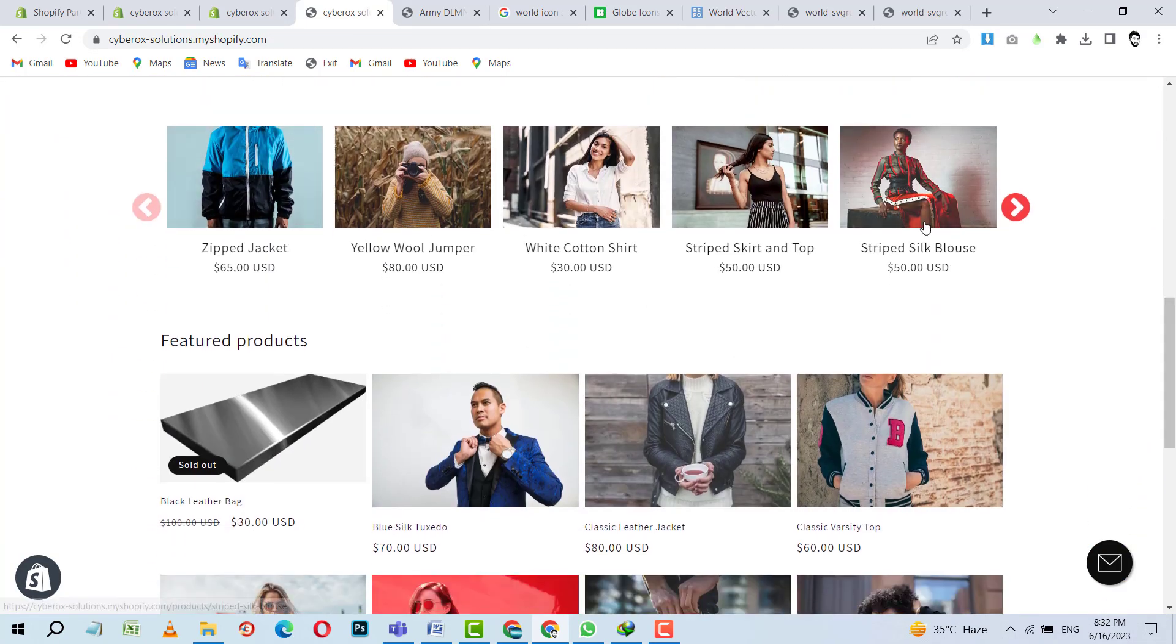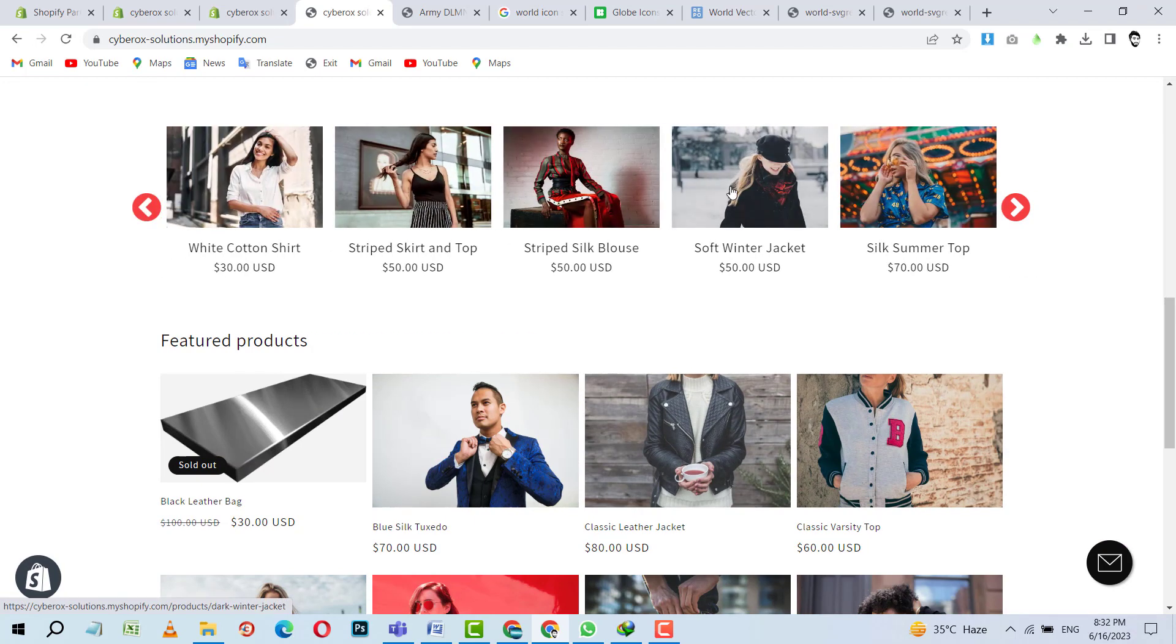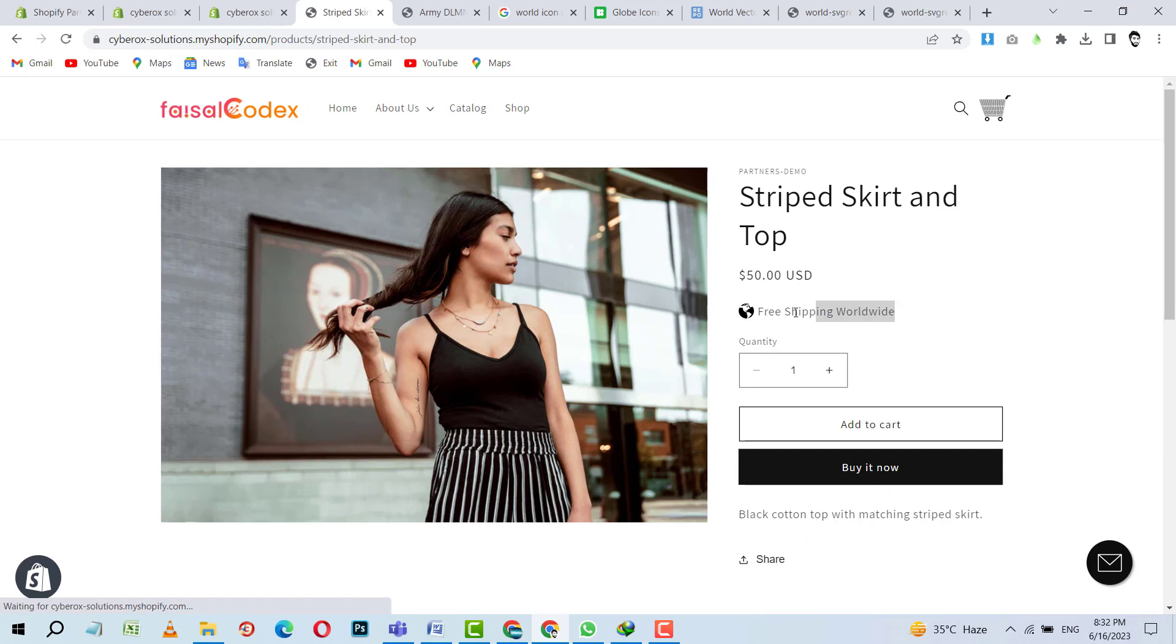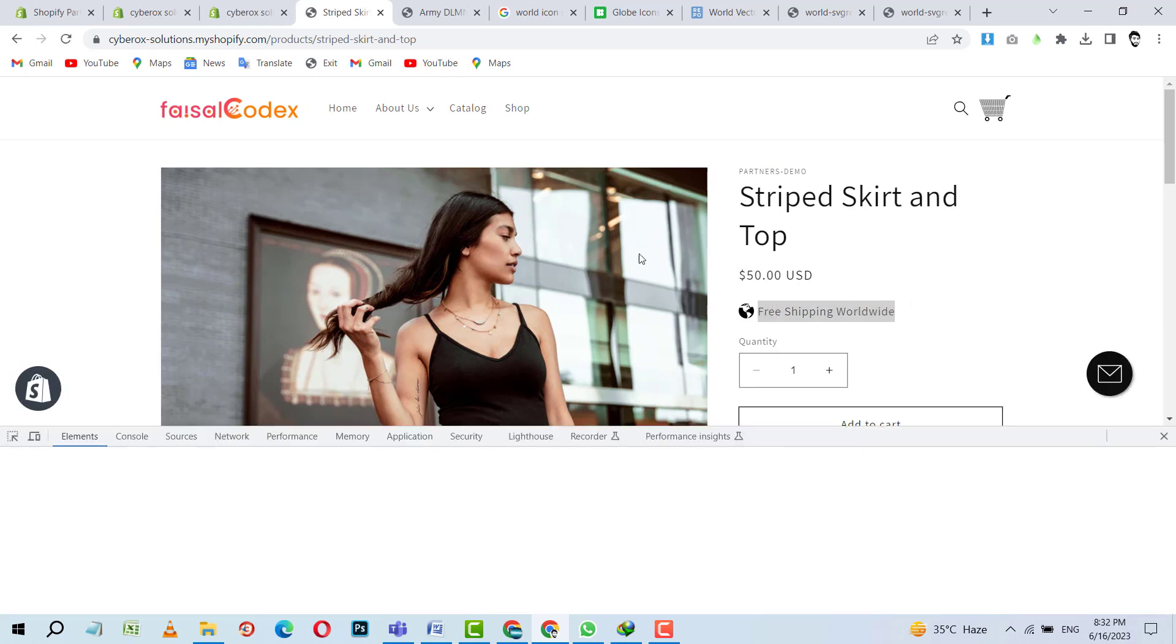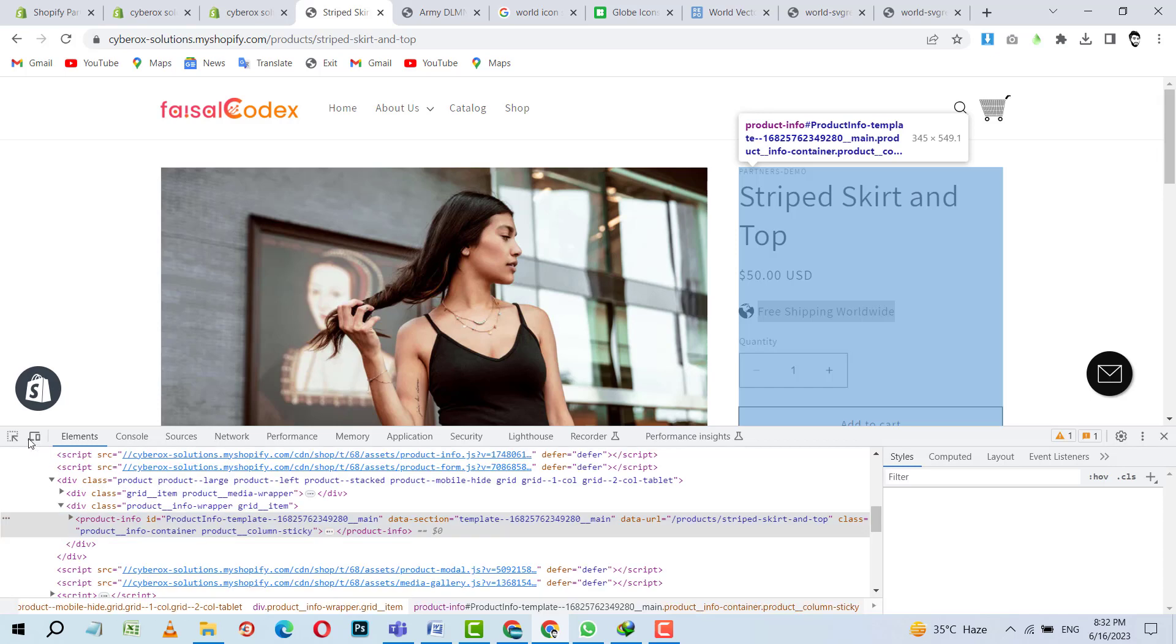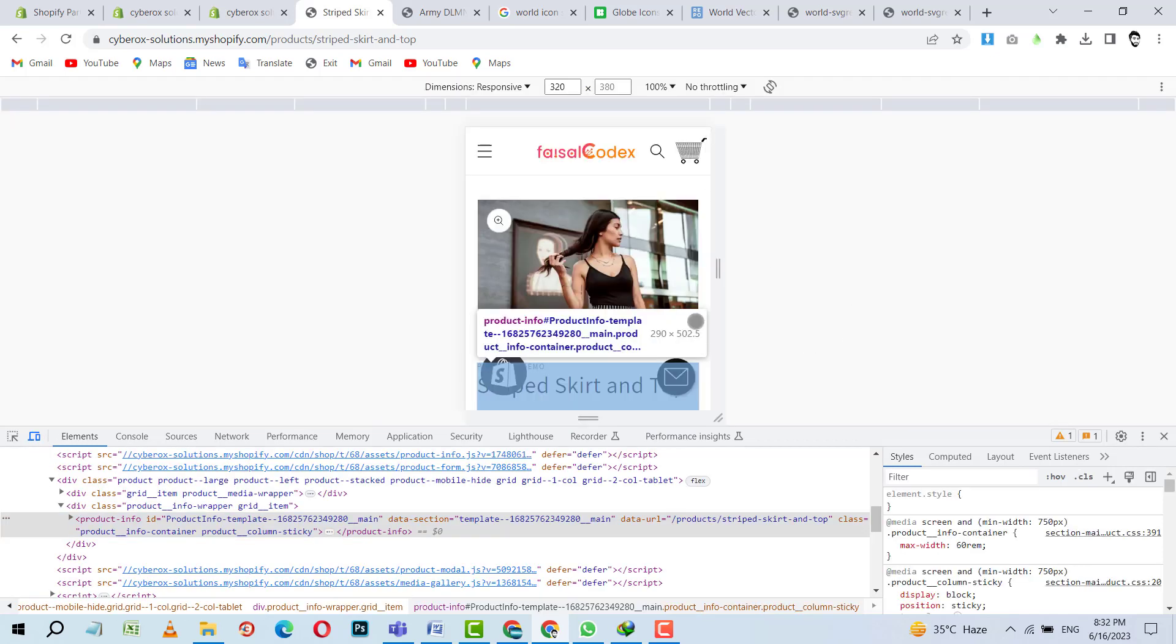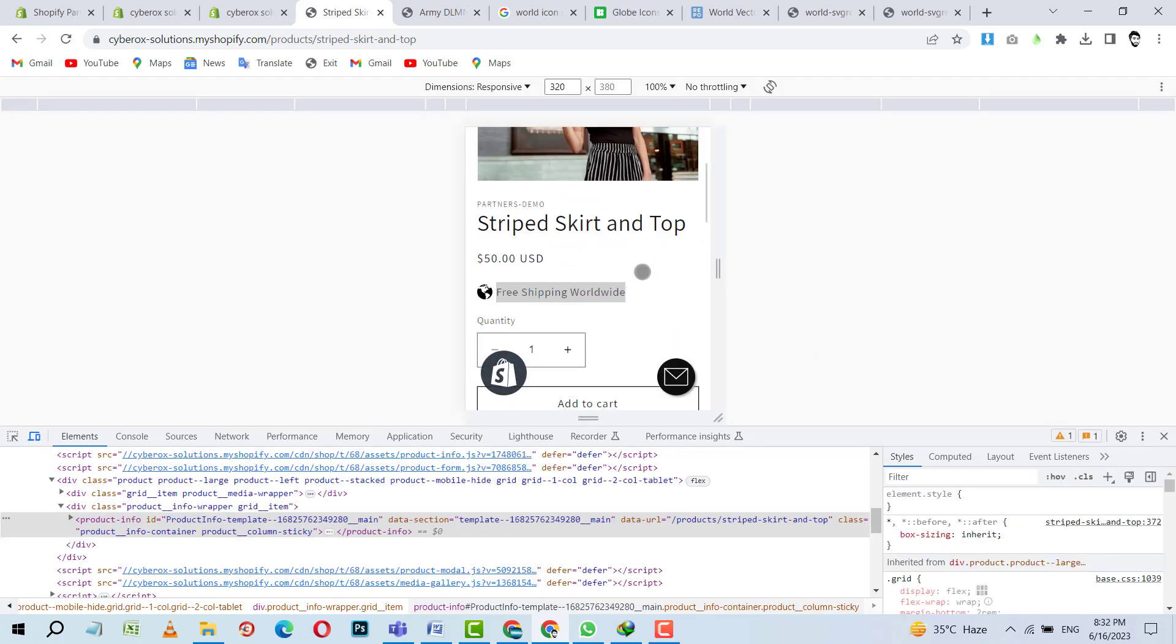And now you guys can see the block is live and is working fine. Moreover, it is totally responsive. You can see it inside the mobile, and here you can see it's on a mobile device and it's looking cool. So that is it for today. Have a good day. Bye.